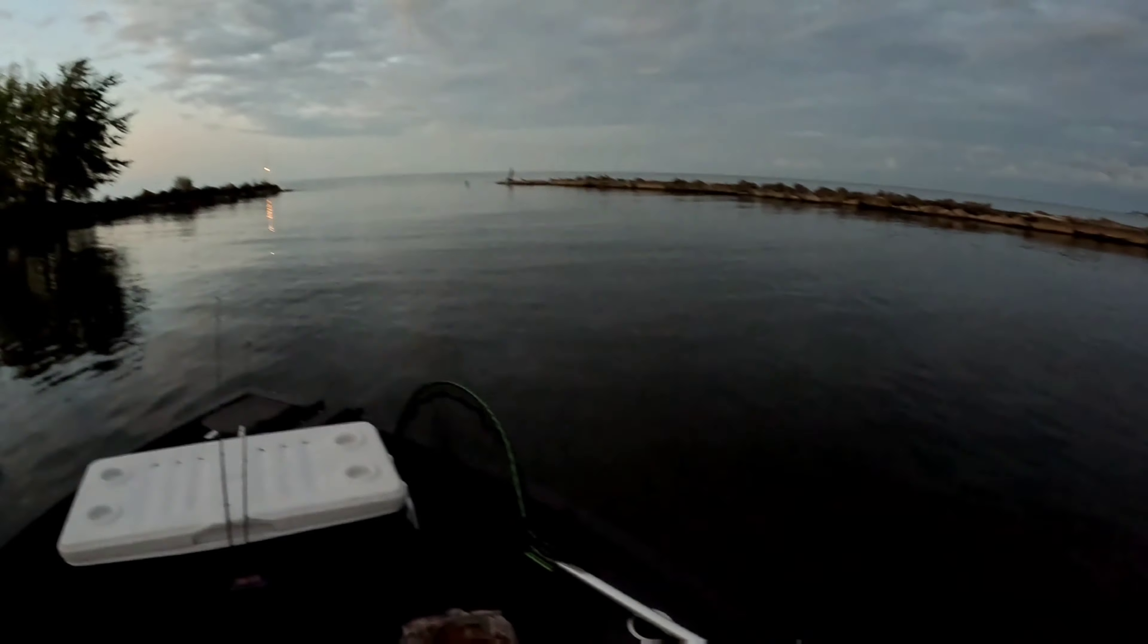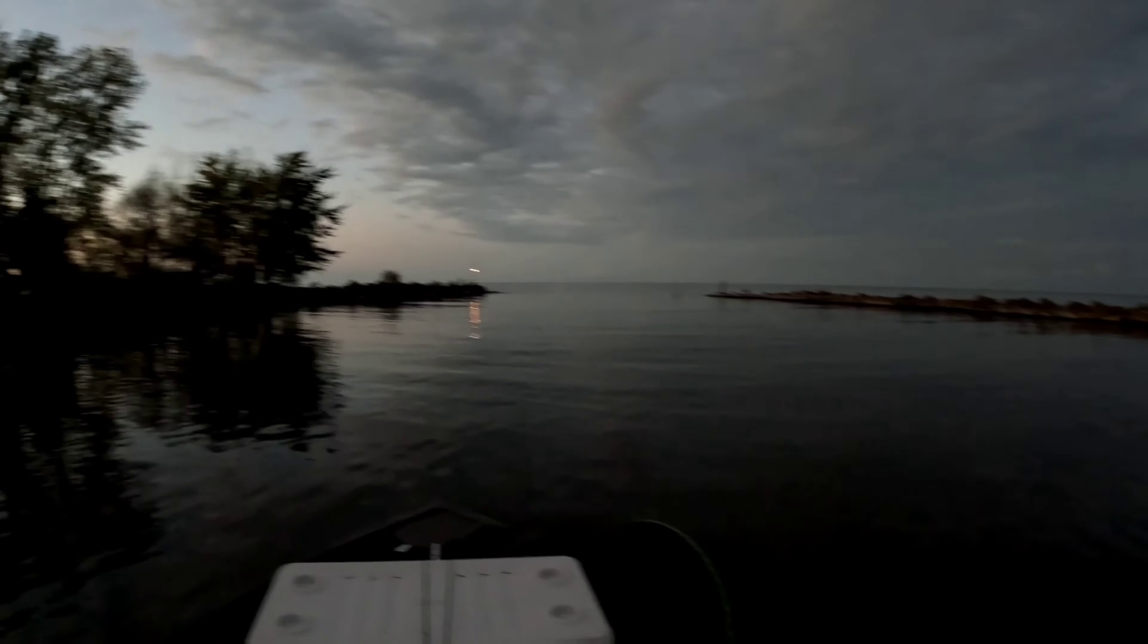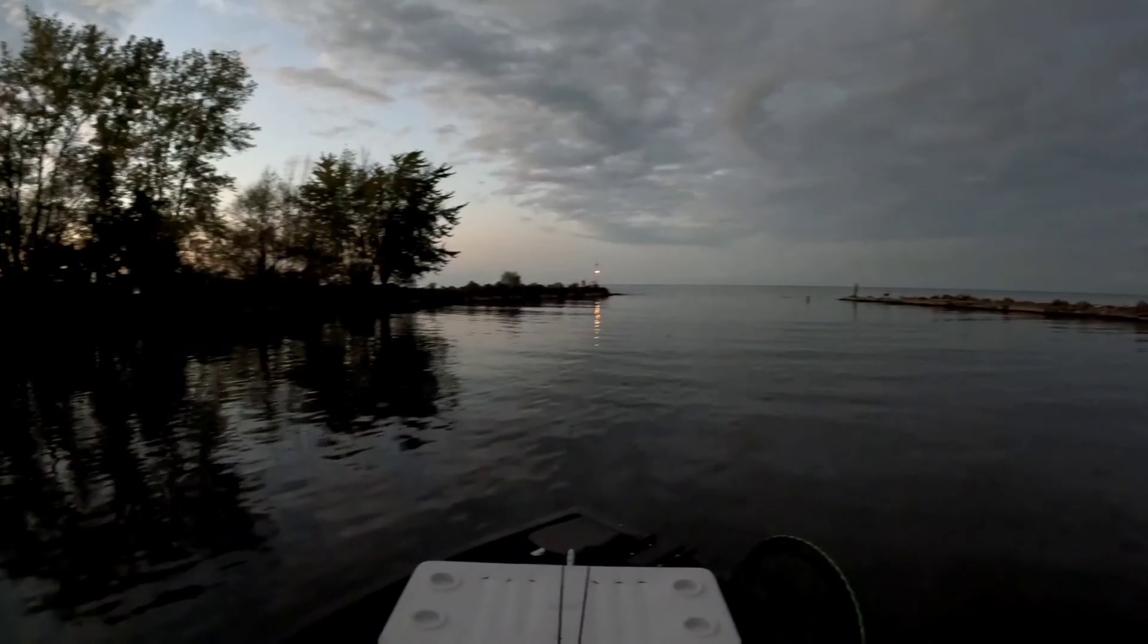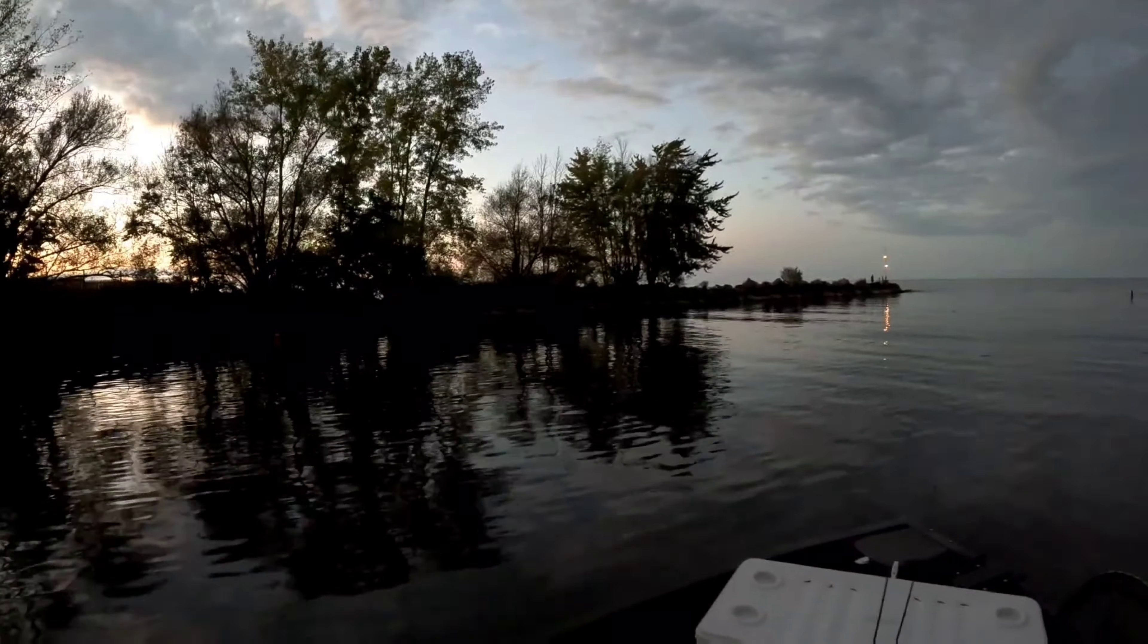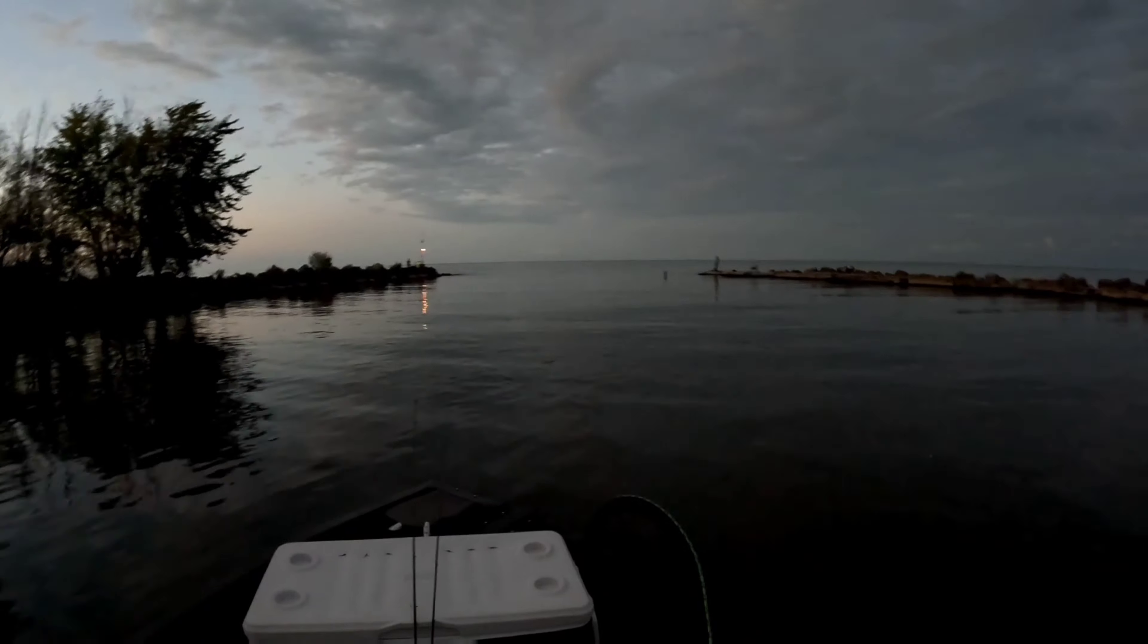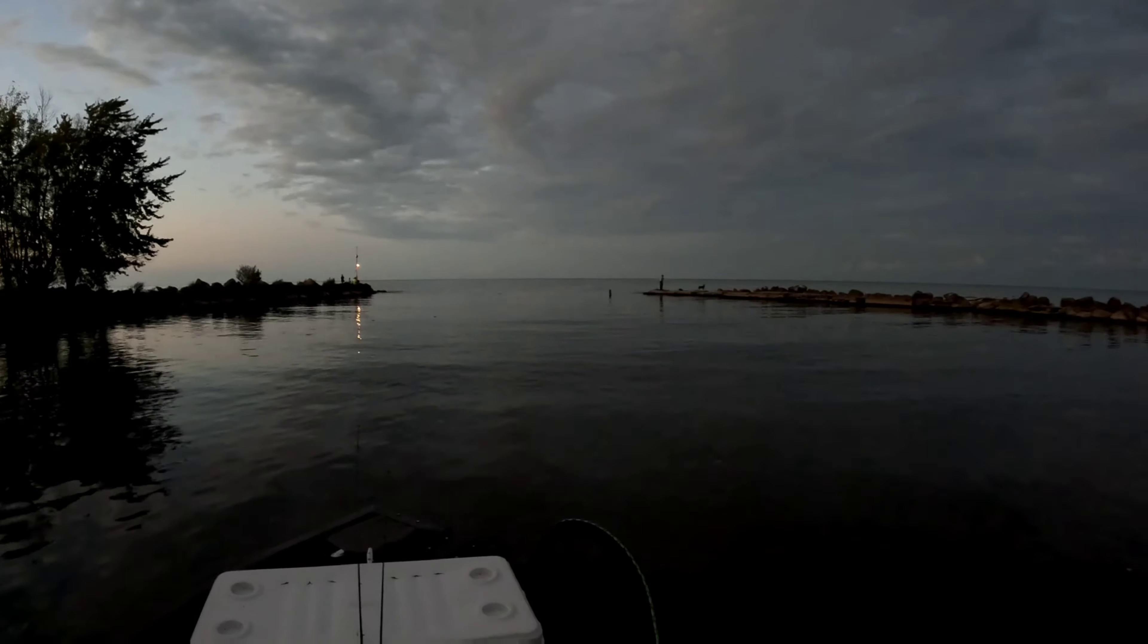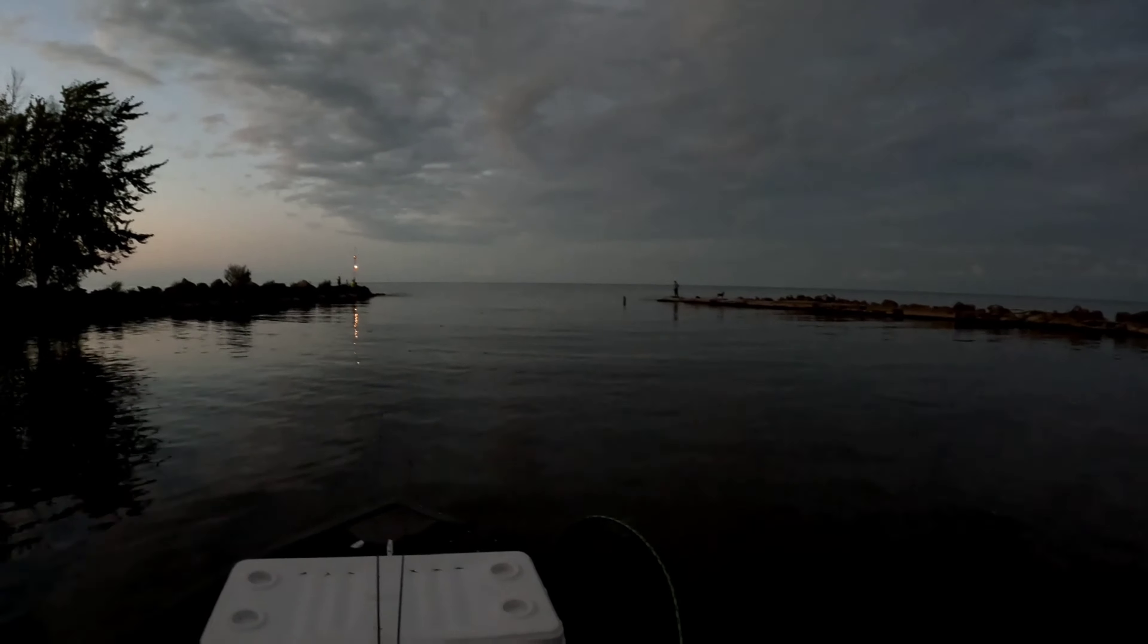These salmon are not super excited about coming up into the creeks right now, so it's not great if you're a creek fisherman. But it can be a good opportunity to catch these fish as they're staging up out in front of the creeks. We got some guys fishing the piers here.